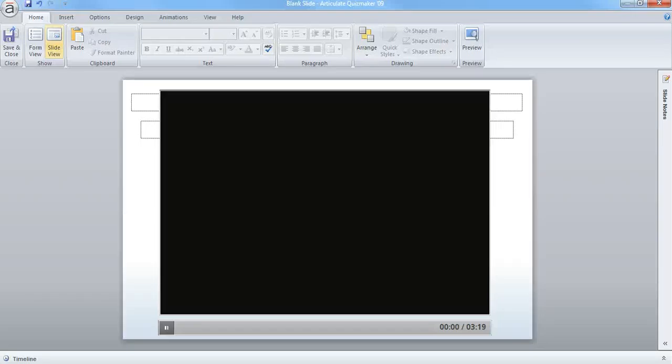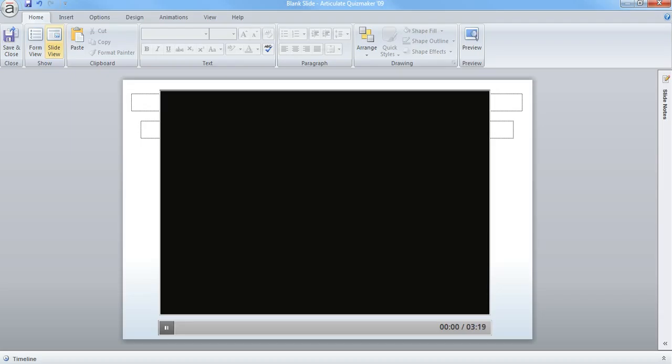This question is, well, originally it was, how do I put something on top of a movie using Articulate, like a text box or using an arrow to point something out?